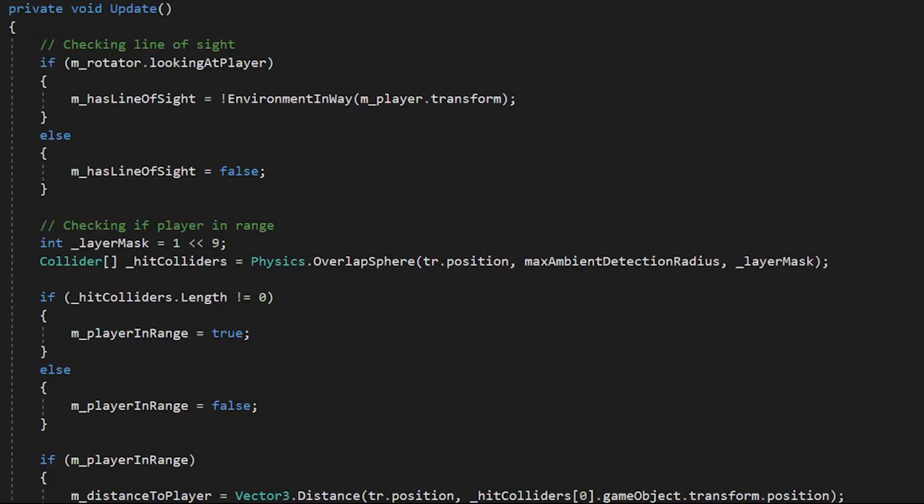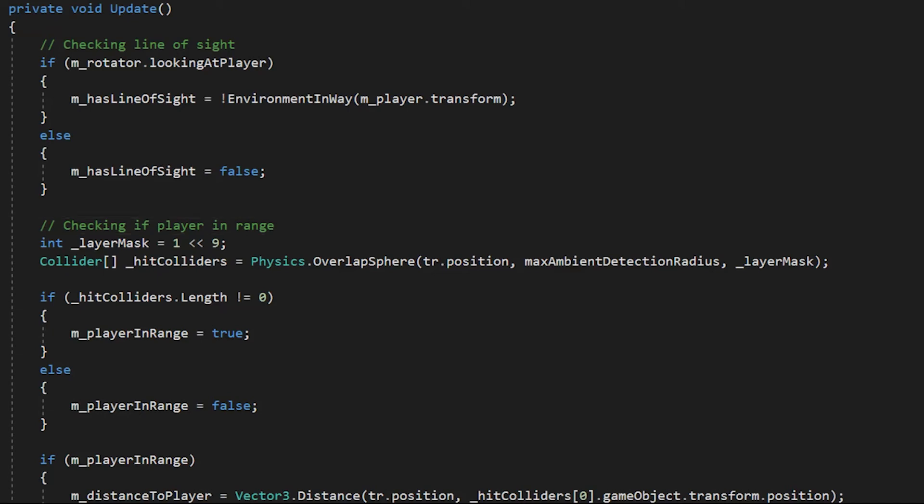Next, we're going to look at the stealth system. This is specifically the cryptid's perception value. First, we check if the cryptid is looking at the player, and if they do, if they have line of sight using the environment in way function, which basically is just a raycast that checks for any environments.